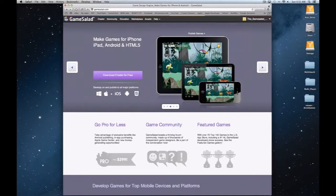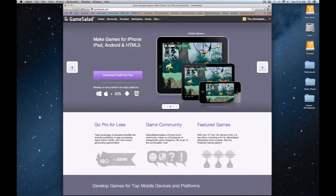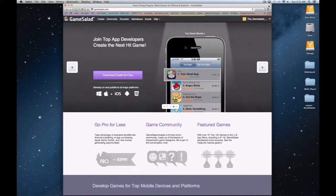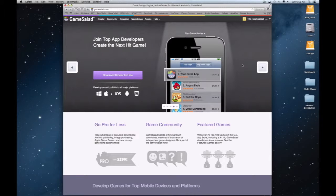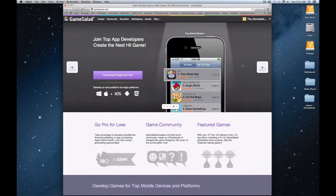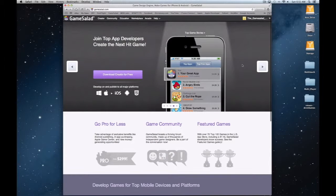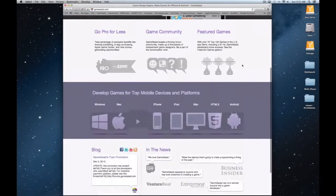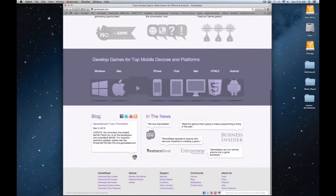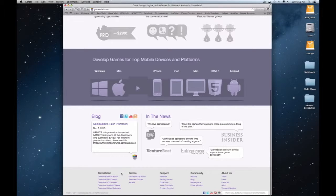This is Dave the Guru and another tutorial using GameSalad. In this video I'm going to show you how to install the viewer on your Apple device. You can find the viewer for the latest version of Creator